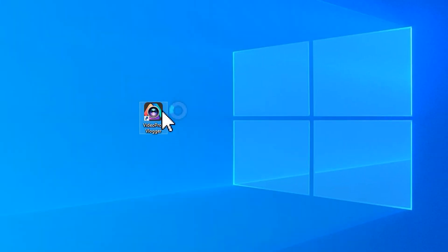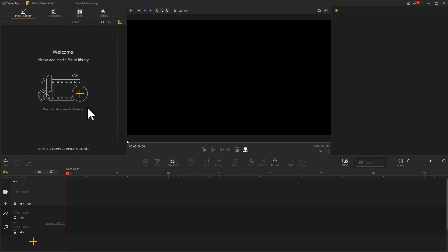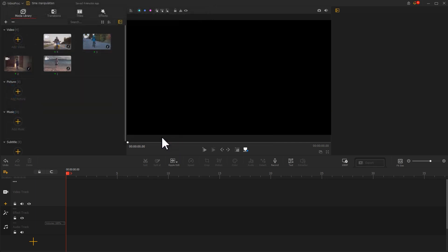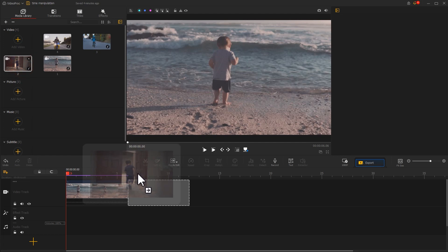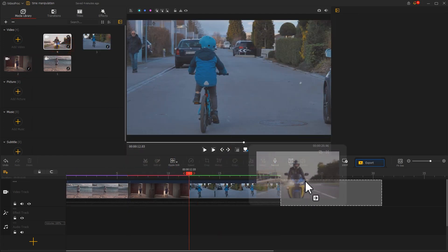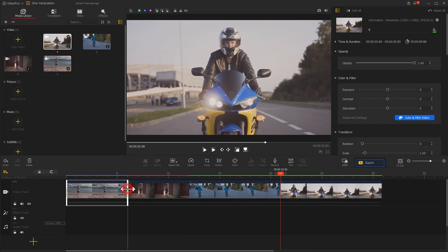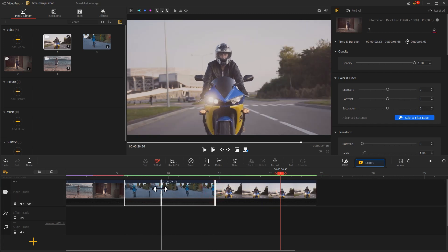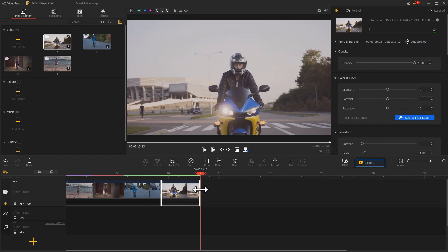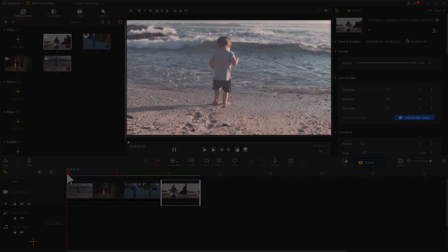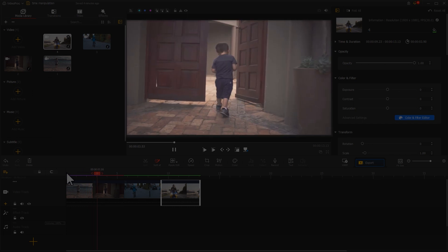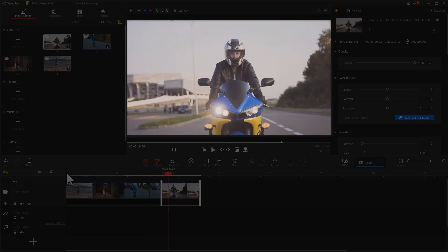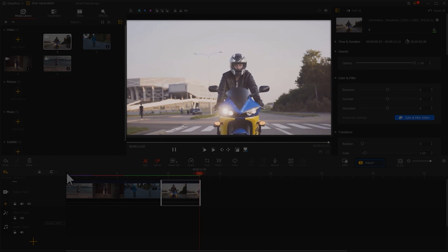Let's open up the video editing software and start a new project. Drag the prepared footage onto the software. Then, according to the timing sequence, we drag these four clips to the video track in turn. Then let's use the mouse to drag the ends of each clip to change the durations. Preview the work — we can feel the boy's growth in these four simple shots.